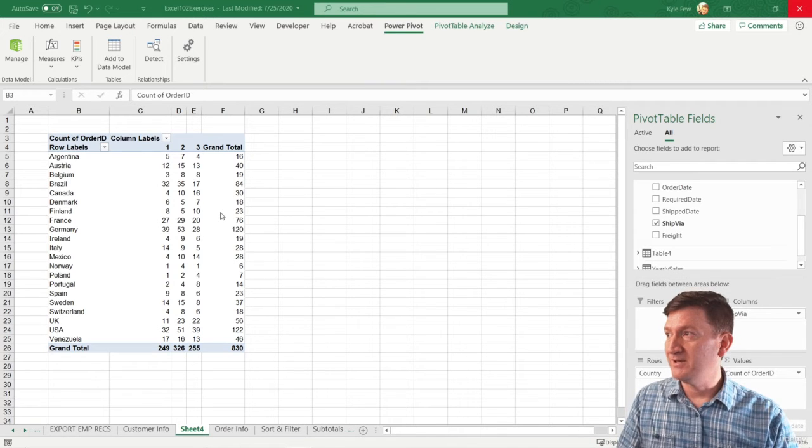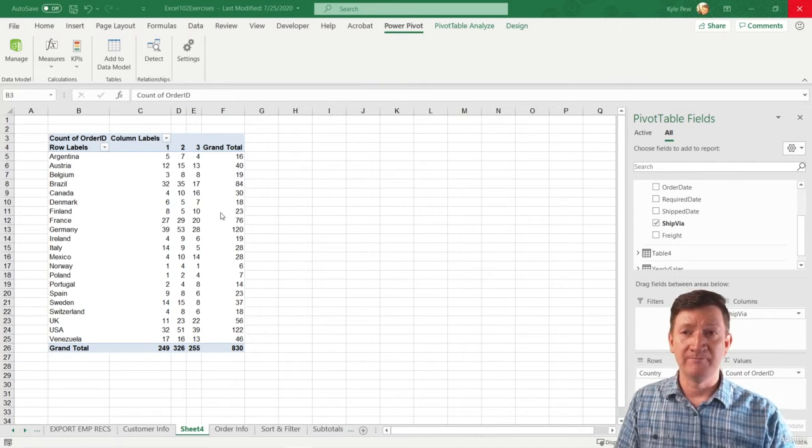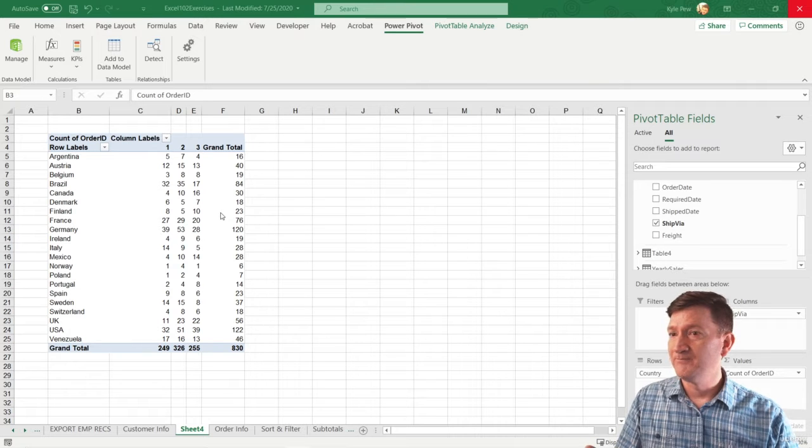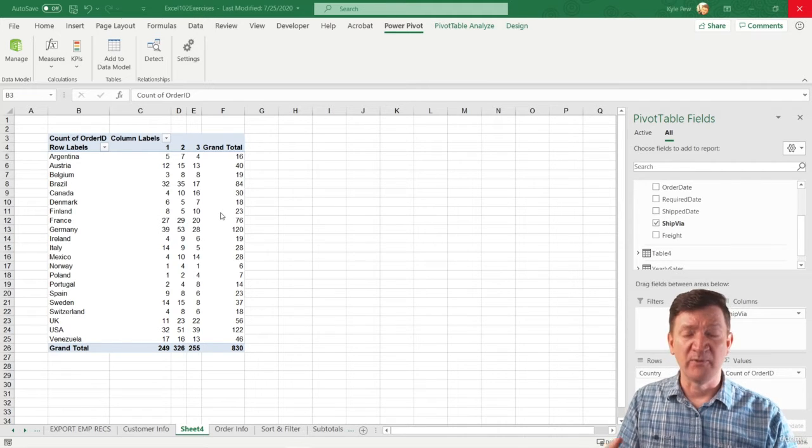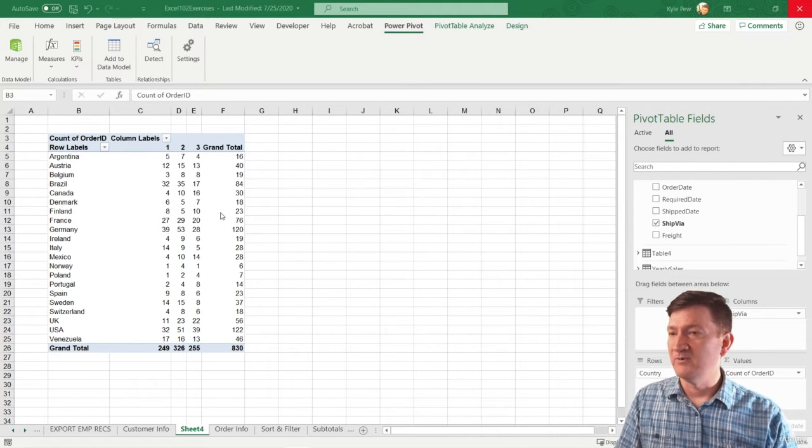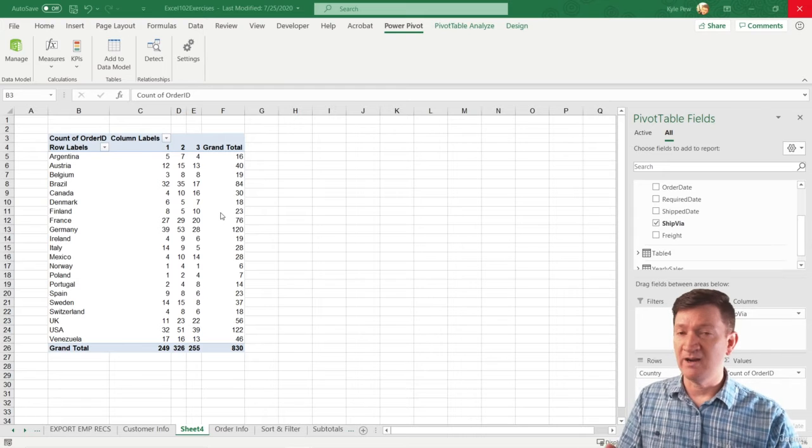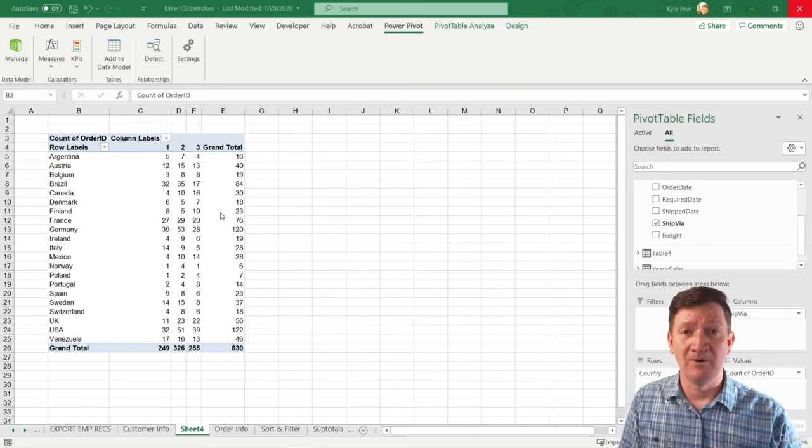We've created a few little calculations in there. We've counted the order ID. We've averaged the shipping or the freight. We've summed the freight. We've done a couple inside there. It's a pivot table.